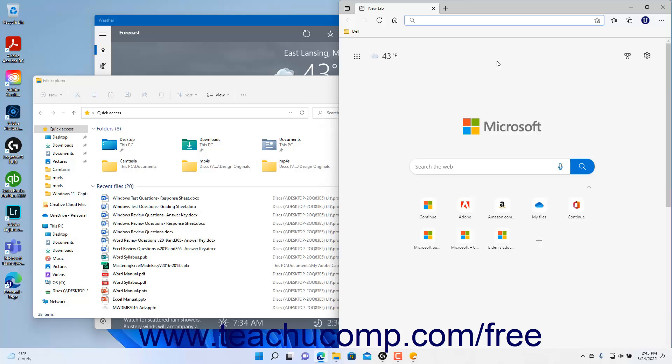While the ability to snap an app window to the side of the screen was introduced in earlier versions of Windows, snapping apps is vastly improved in Windows 11.